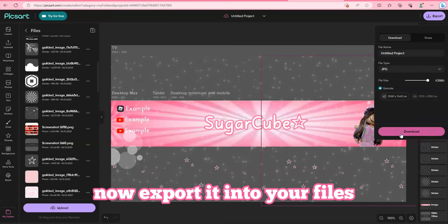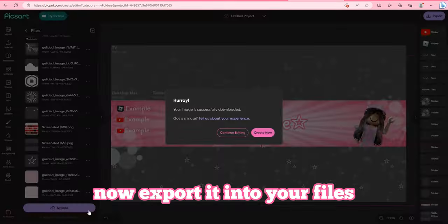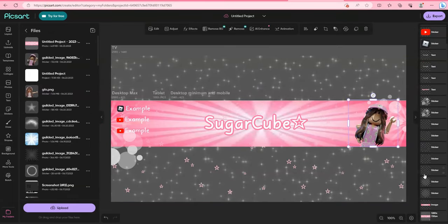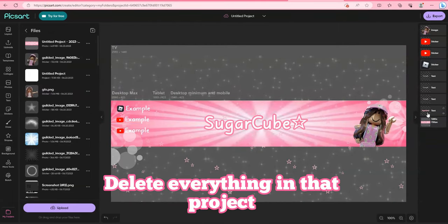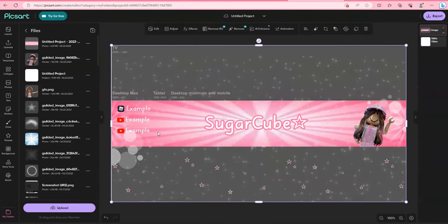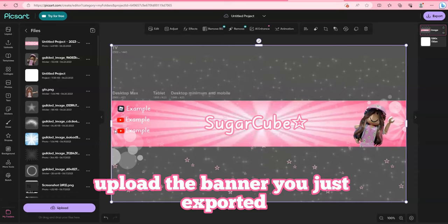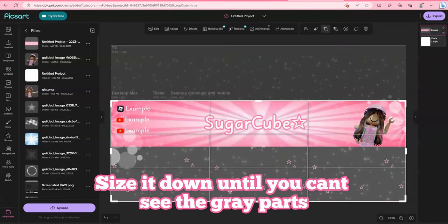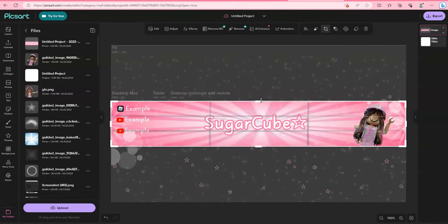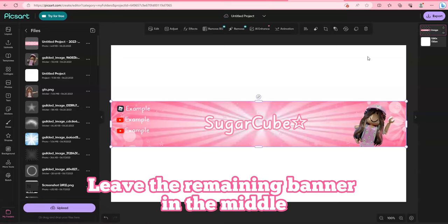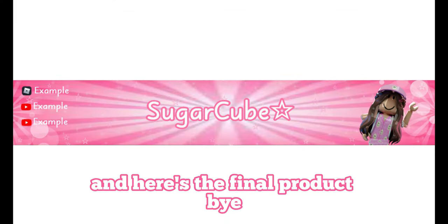Now export it into your files. Delete everything in that project. Upload the banner you just exported. Size it down until you can't see the gray parts. Leave the remaining banner in the middle. And here's the final product. Bye!